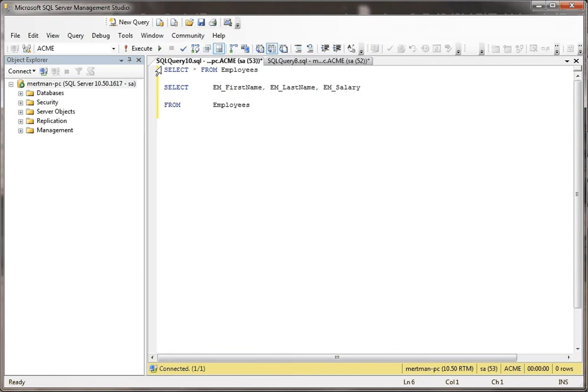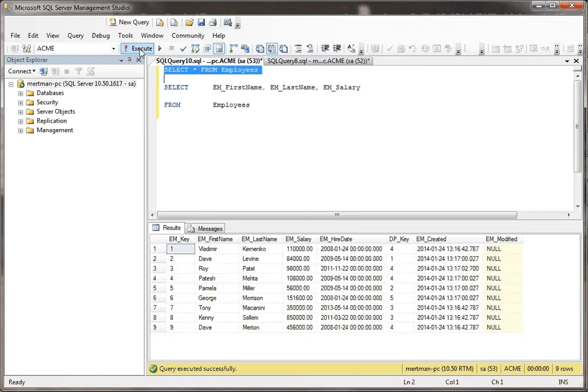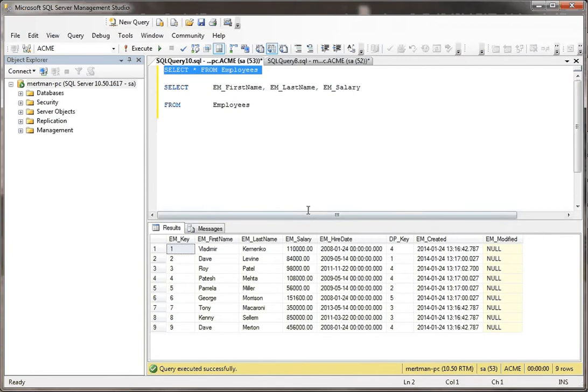Let me just do a select from the employee table real quick. Okay, see we have a whole bunch of salaries in here, everywhere from less than $100,000 to way over $100,000.